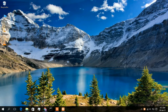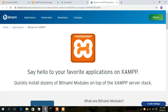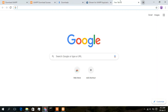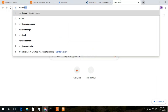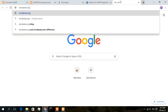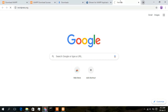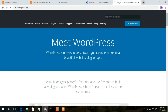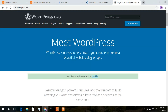Go to your browser and open a new tab. Type wordpress.org in the address bar and press Enter. This will open the official WordPress website. Now simply click on 'Get WordPress'.